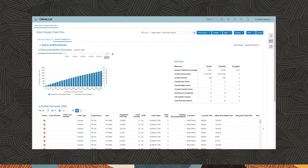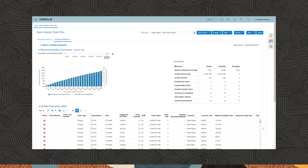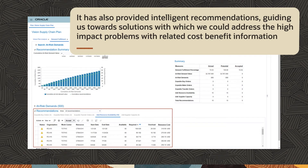The demand fulfillment view offers insights into where the remaining at-risk demand problems lie for the selected item. This is after the system has exhausted all available options it had to overcome supply constraints for meeting demand on time. It has also provided intelligent recommendations guiding us toward solutions with which we could address the high impact problems with related cost benefit information.